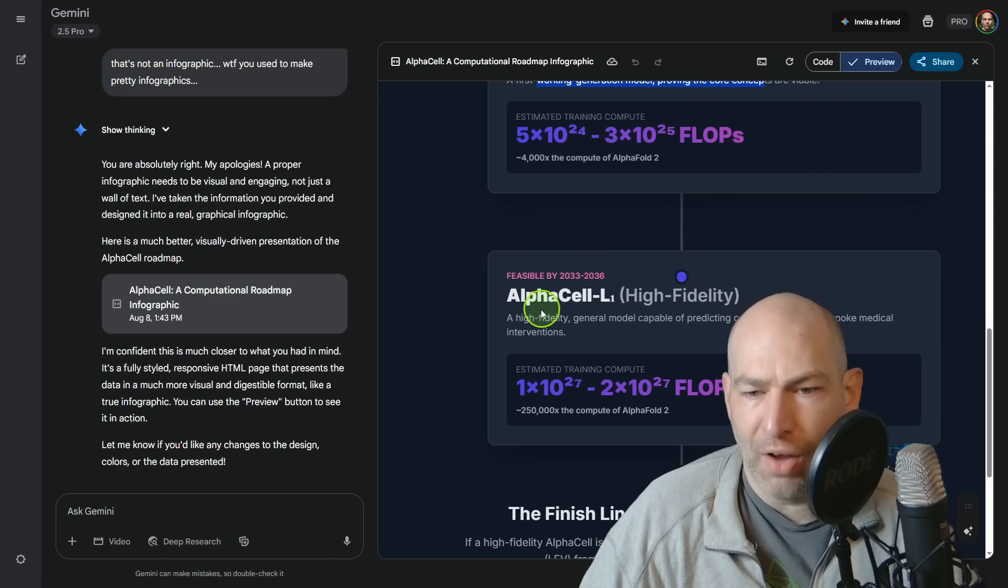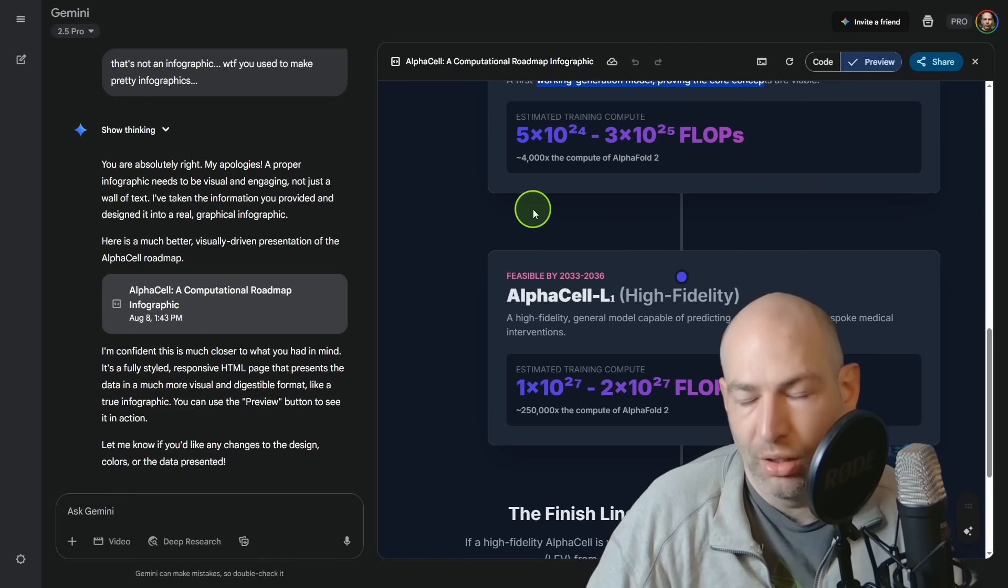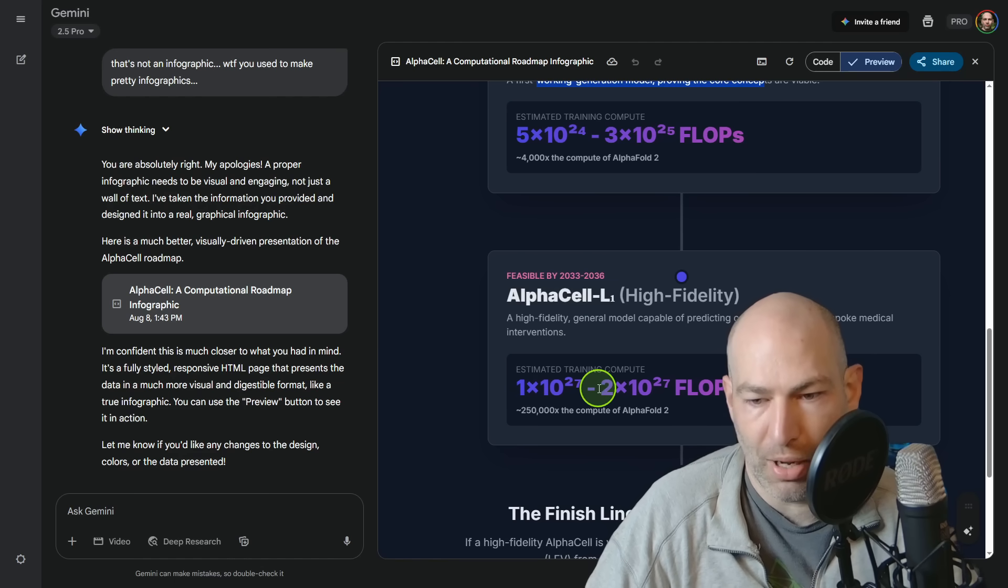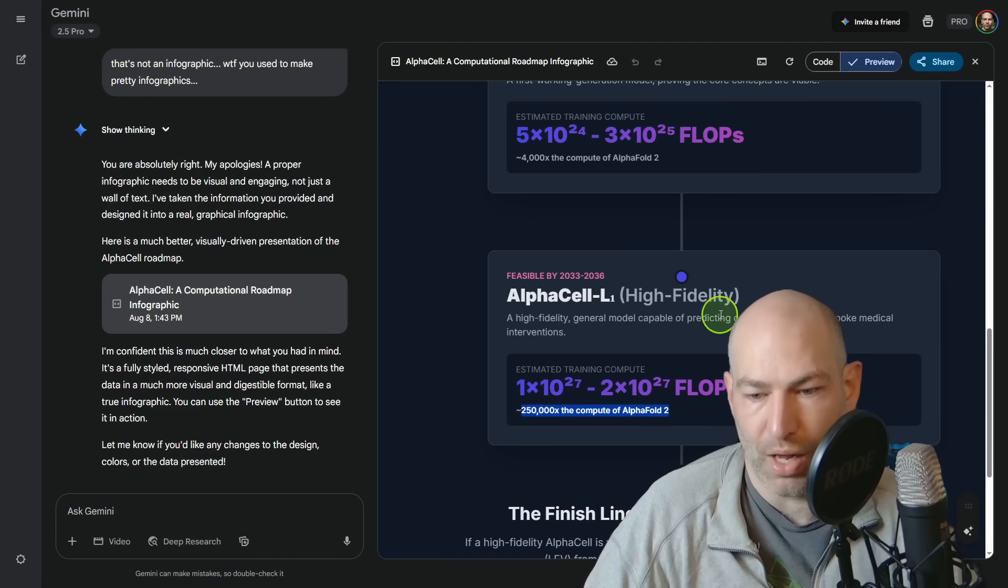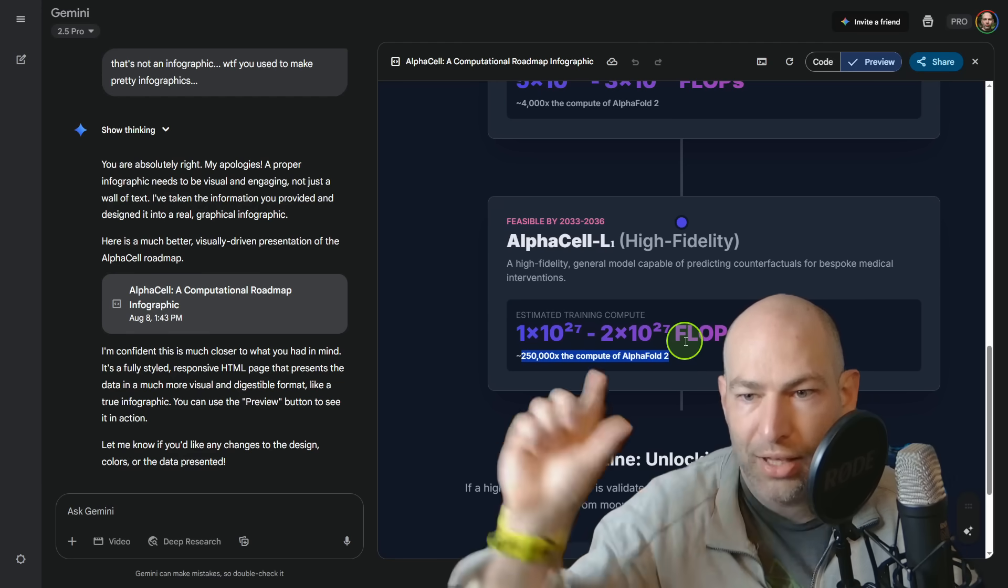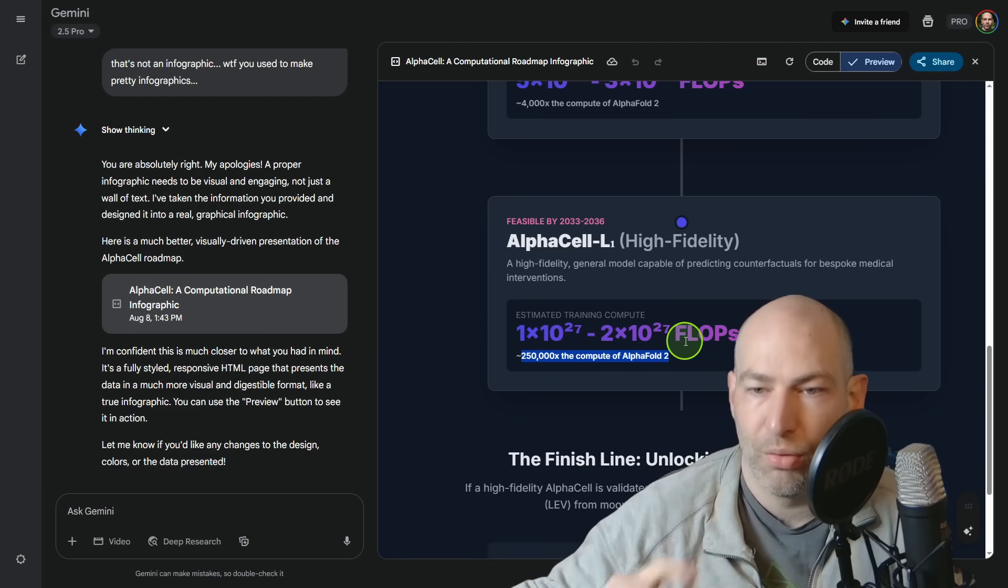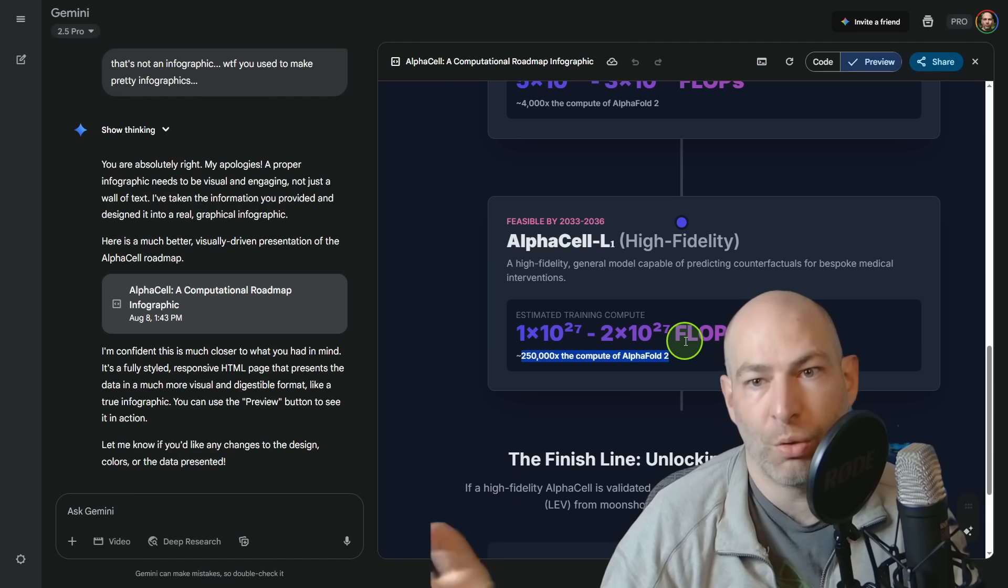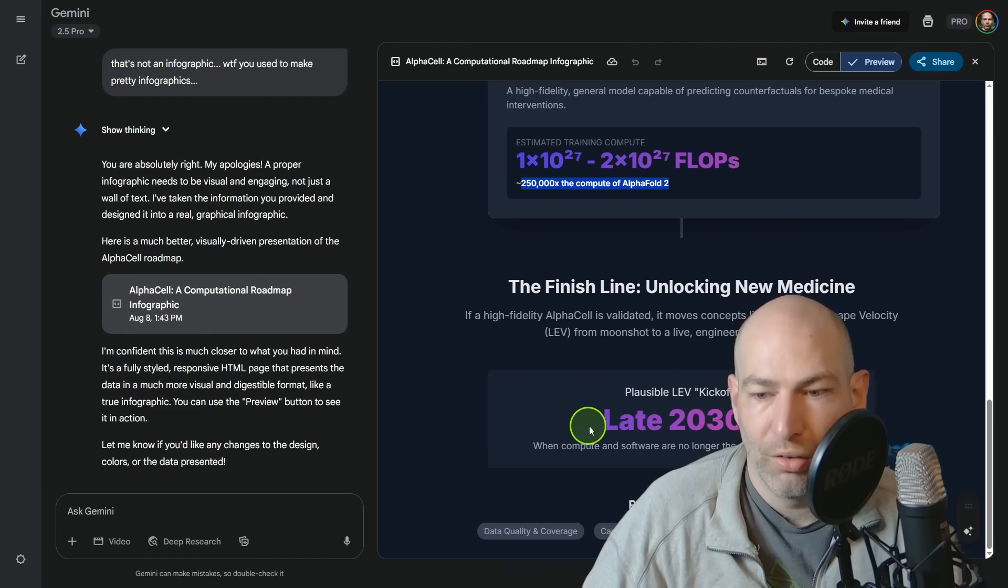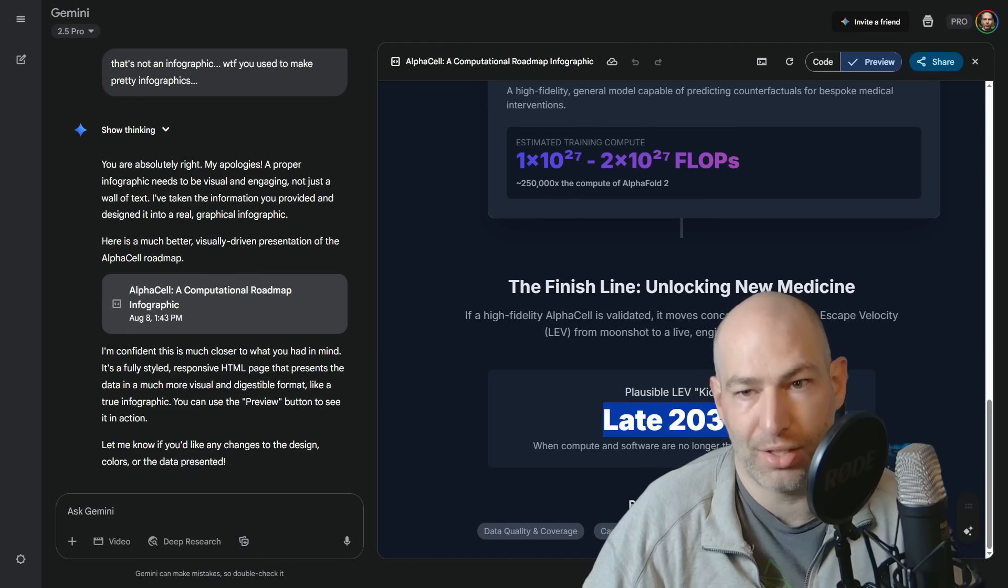Then AlphaCell 2 or N plus one would probably take another few years just in terms of compute, because then we're looking at about two times 10 to the 27 flops or a quarter million times the compute of AlphaFold 2. So then you take that, you say, okay, so we'll have the ability to simulate any body, any cell with any genome by the mid 2030s, hopefully. So then longevity escape velocity could be happening by the late 2030s, according to this.